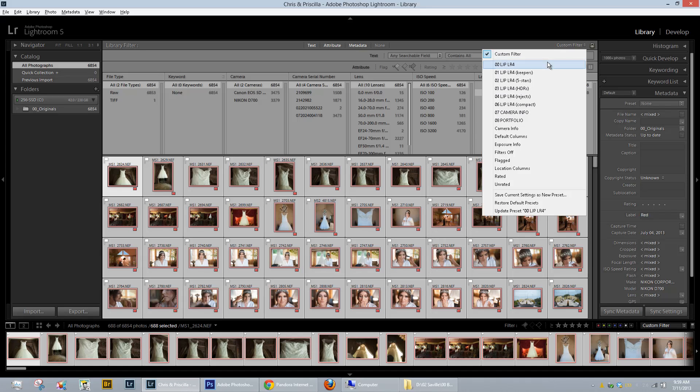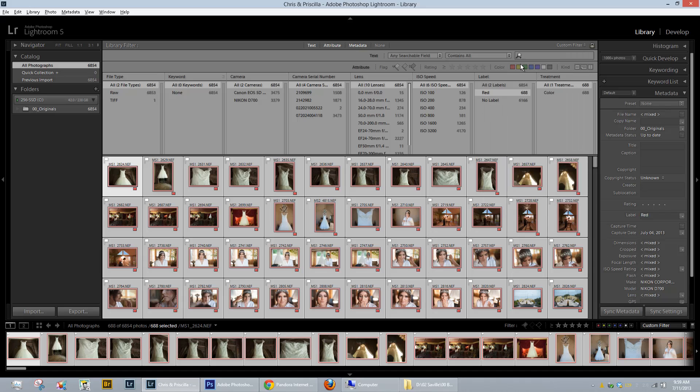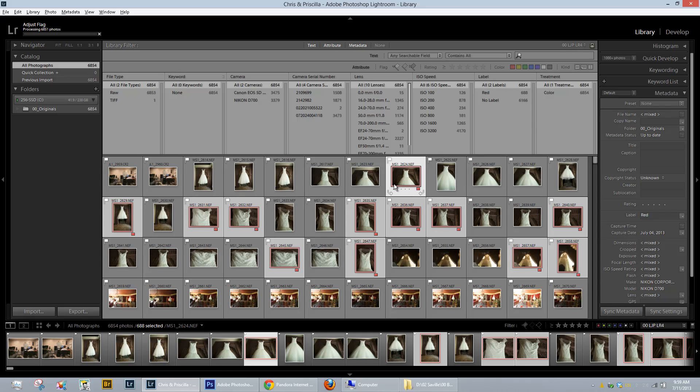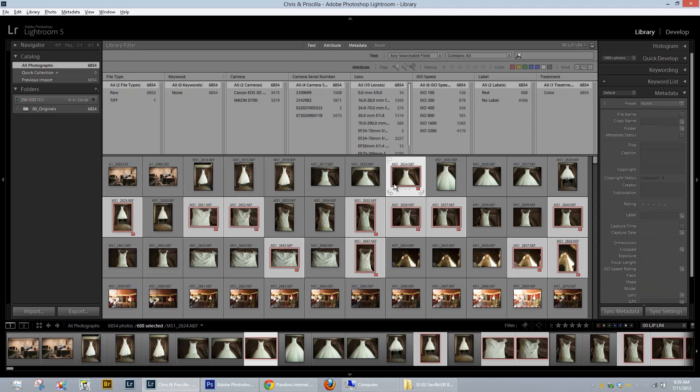But now let's go back to my custom filter for nothing and all of a sudden look at all of these other images randomly got flagged as well. So what the heck is going on? Watch if I decrease the flag status. Everything gets unflagged even the stuff that is not selected.